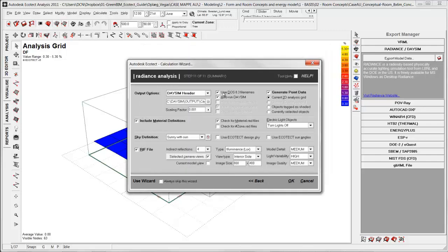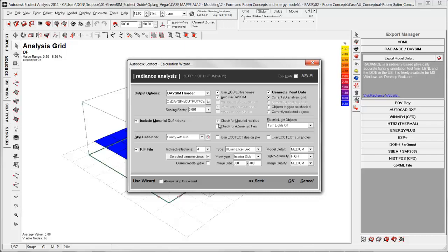Second I need to have it click out here. Use thus and auto run DaySim at the right. Click out the generate point data because later on I am going to show how to import the data back into Ecotect for visual output. And I will do the calculation over the analysis grid. And last check for material.rad files. Click ok.